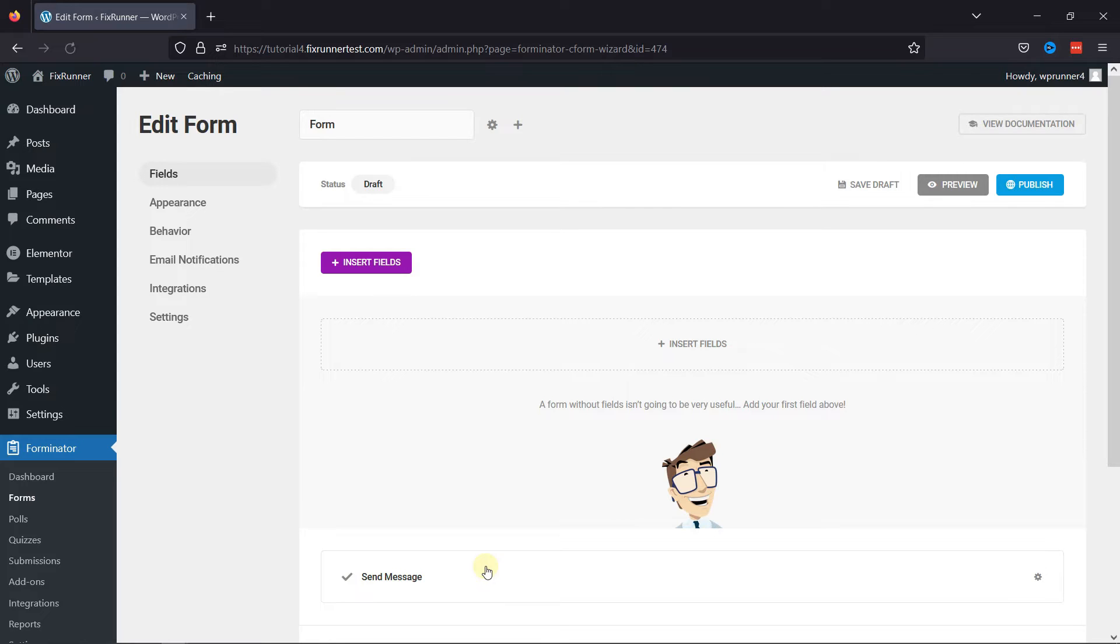This is the form builder area. Now, to add the file upload field here, simply click on Insert Fields.